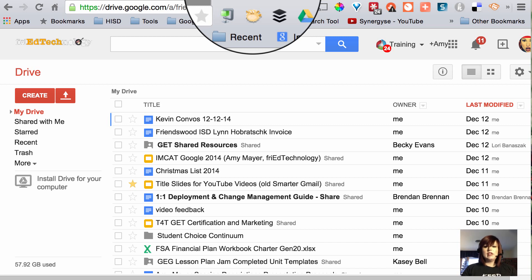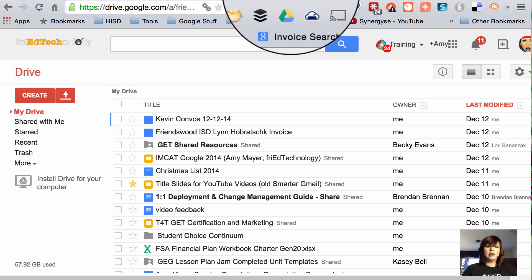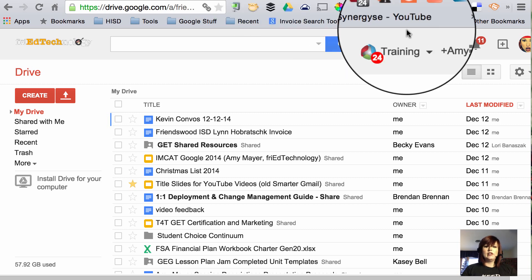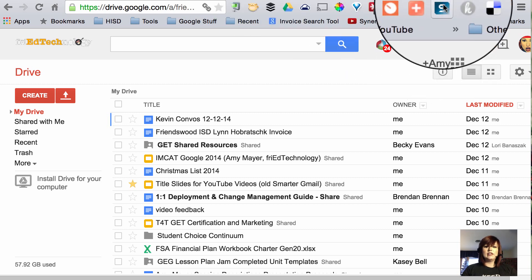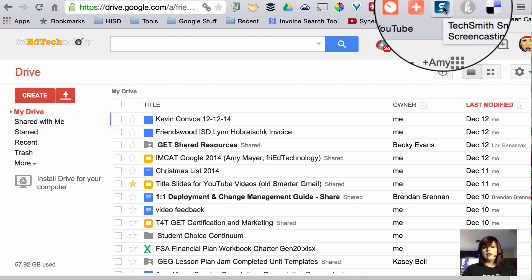In my example today I'm going to show you how to move to the new Google Drive and I'm going to record that using the Snagit extension and turn it into an animated GIF.